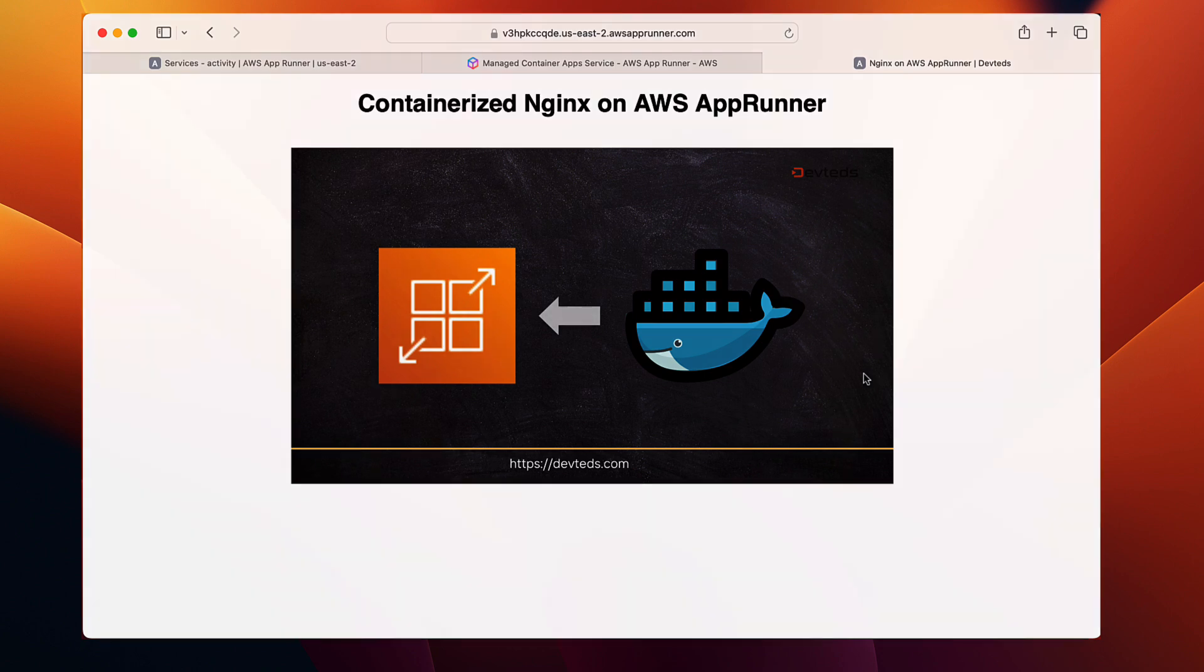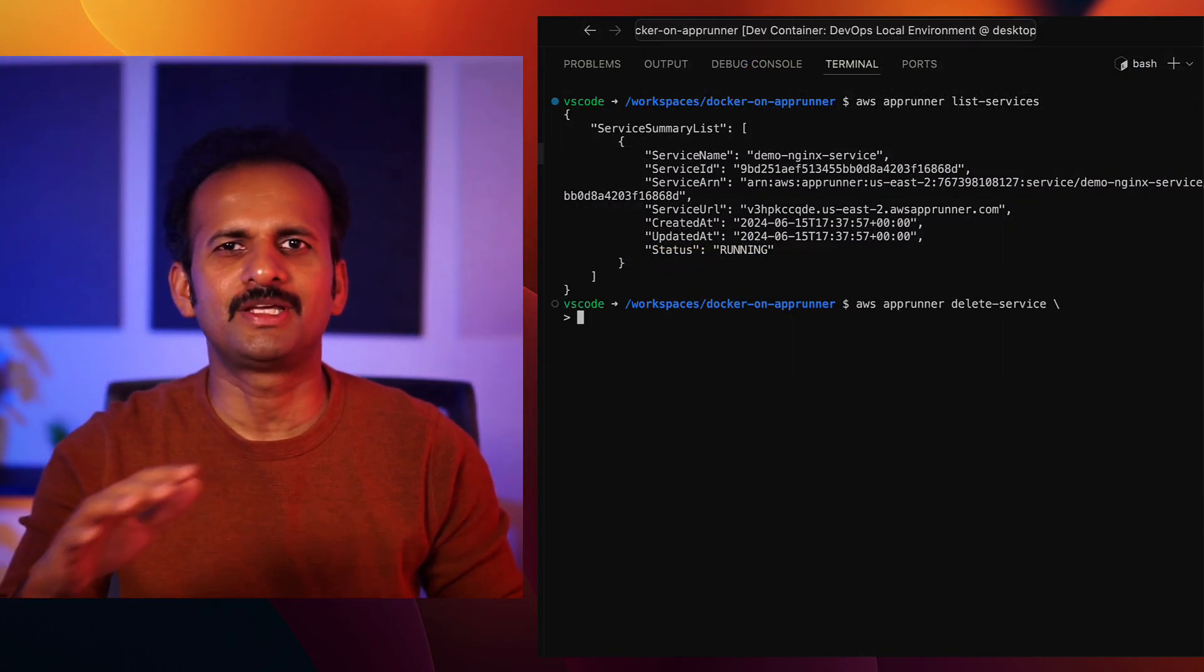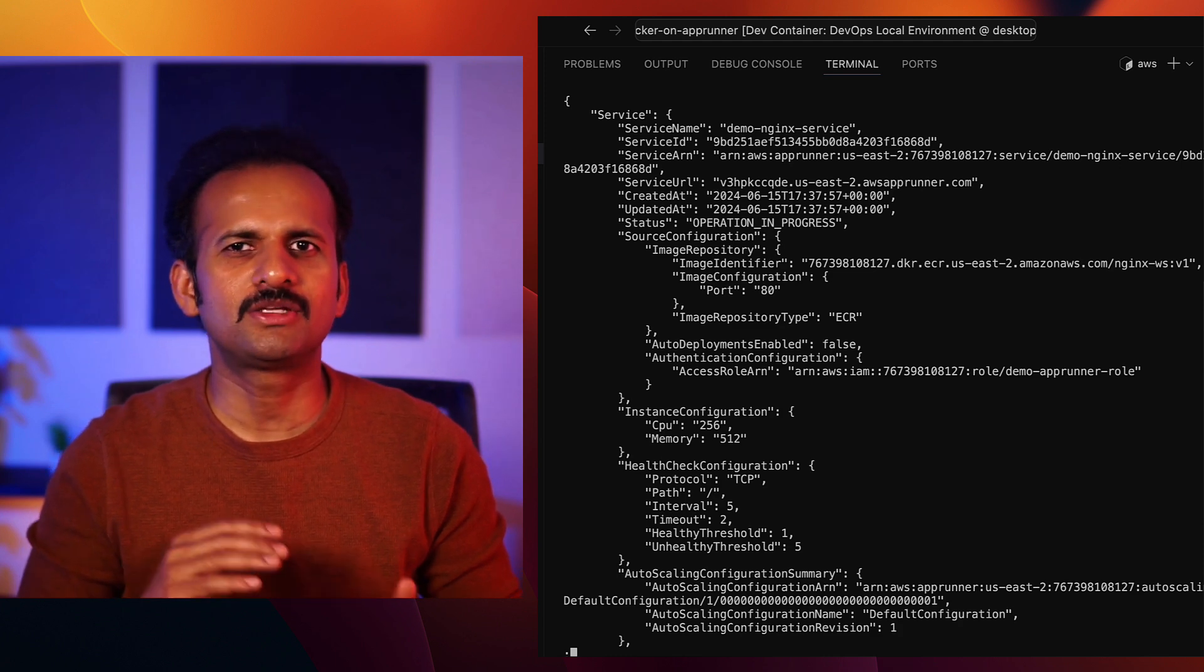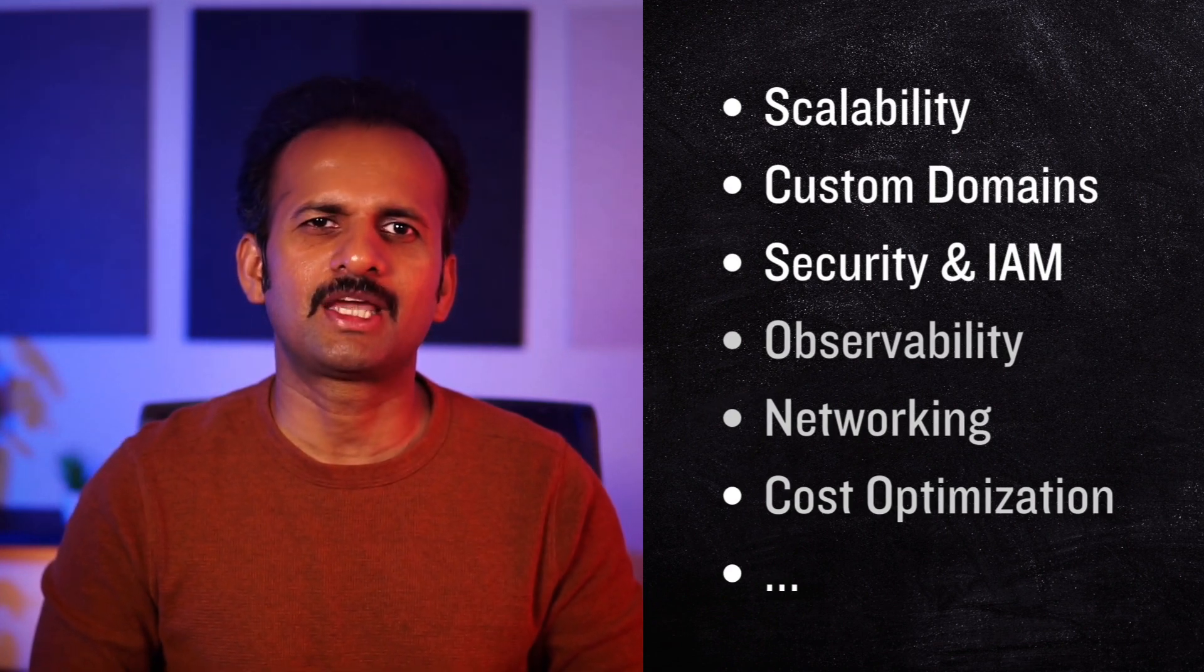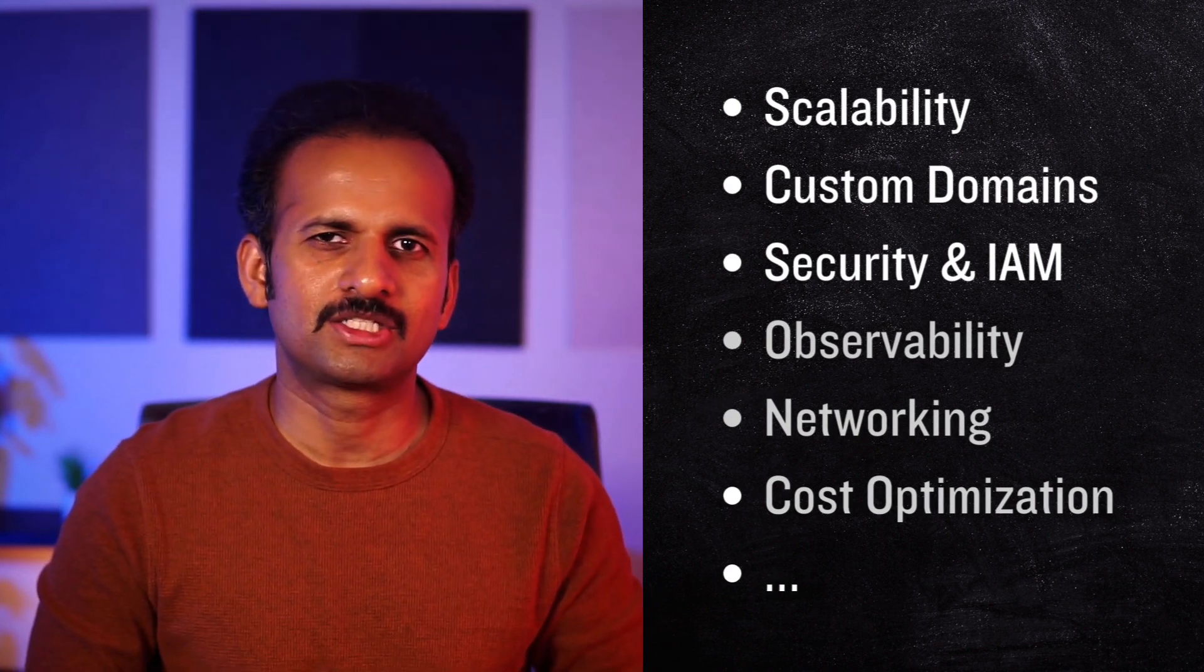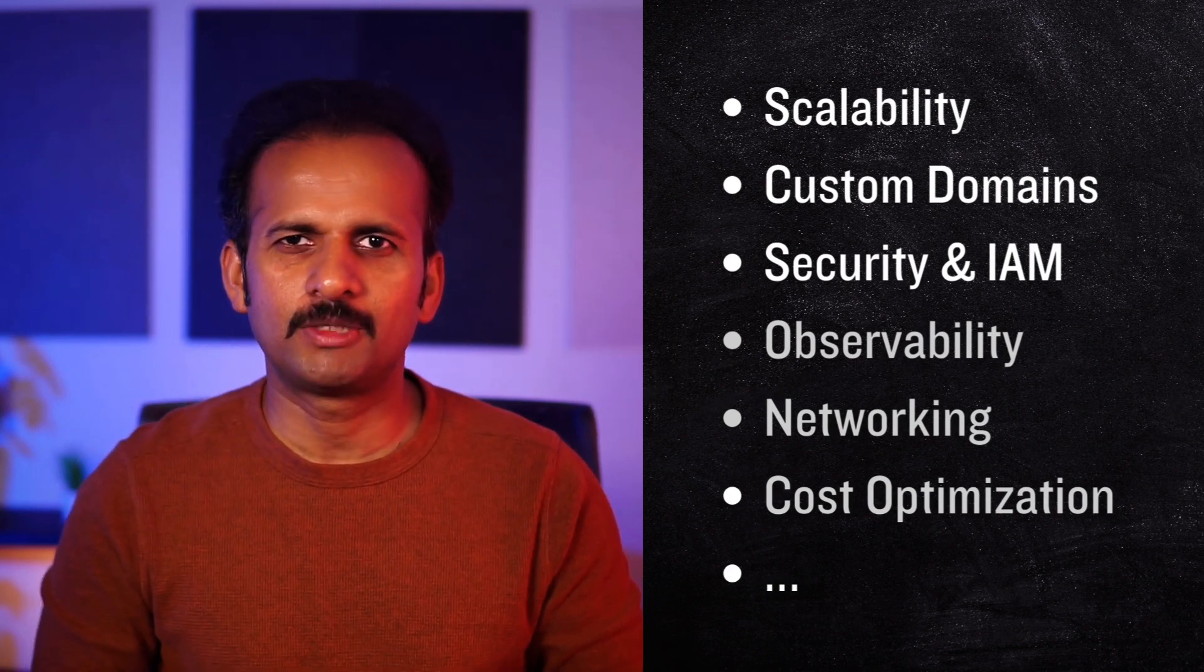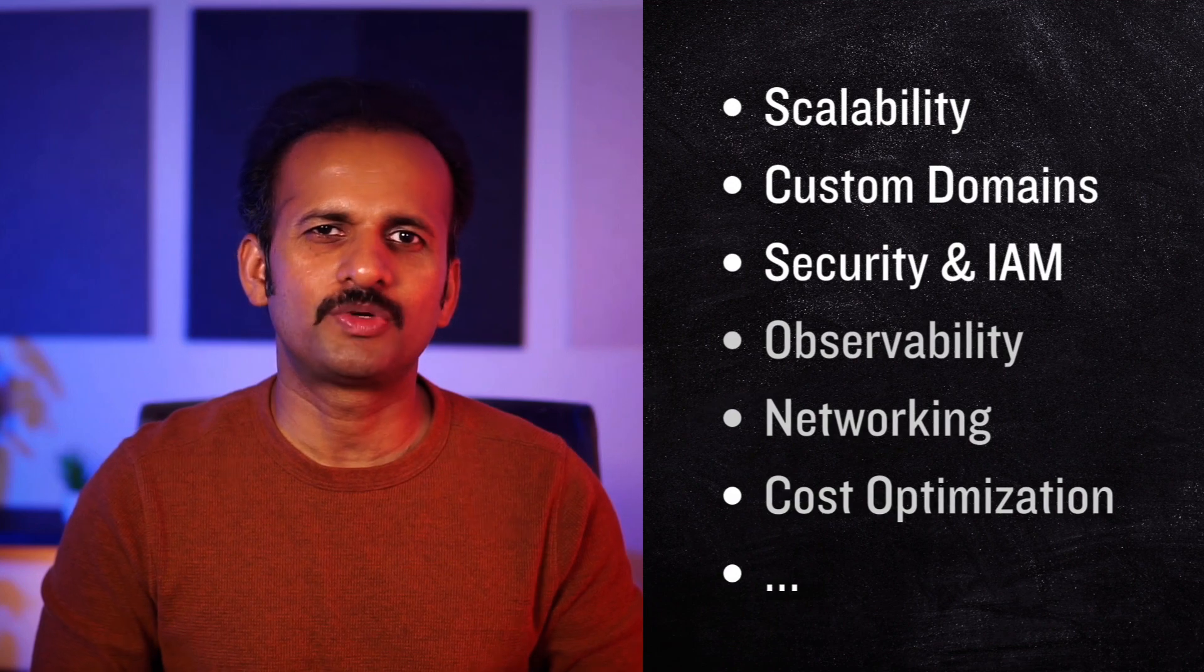As you can see, the app runner makes it incredibly easy to deploy simple websites, but it is not limited to just websites. You can also use it for APIs, microservices, and a wide range of other applications. If you're planning to use it for production workloads, there are some additional considerations like scaling to handle production workload, using custom domains, and implementing security best practices. If you'd like to dive deeper into these topics, let me know in the comments below or reach out.